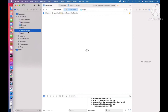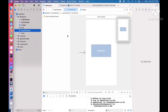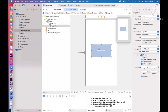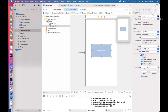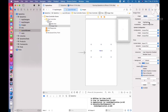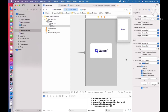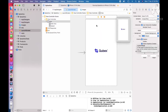Now go back to the storyboard. We need to add the image to the image view. Click on the image view, and on the right side you can see the option for selecting an image. I am going to select the splash image I added. Here you can see the image is added. Now you can set the content mode to Aspect Fill.